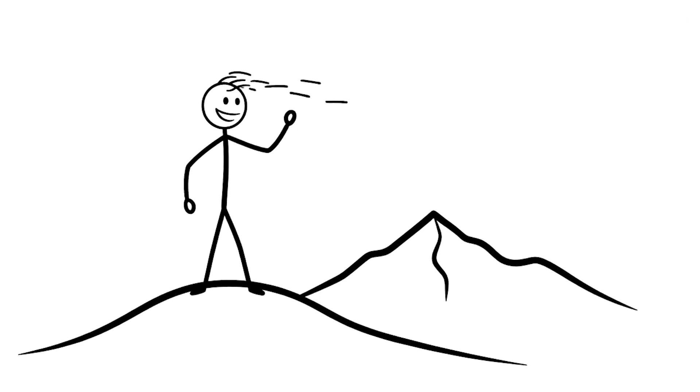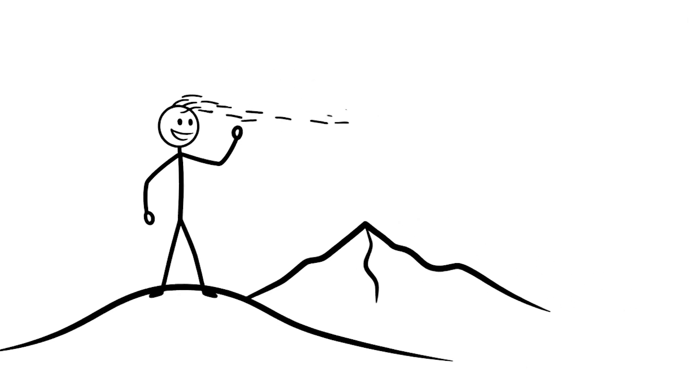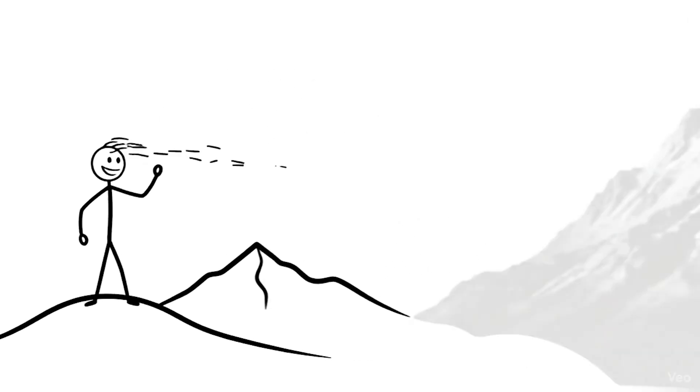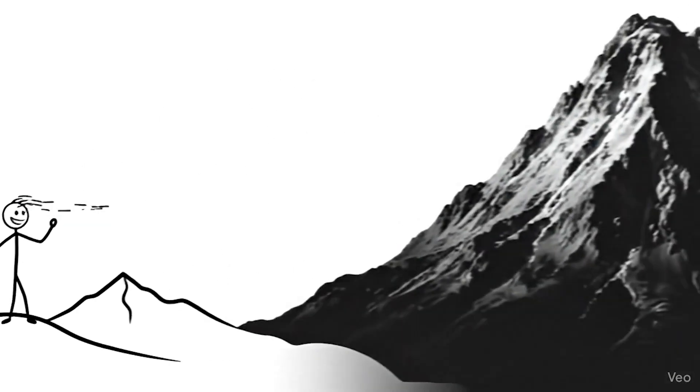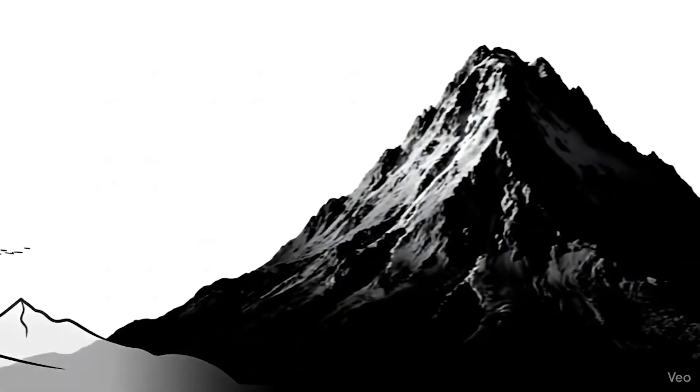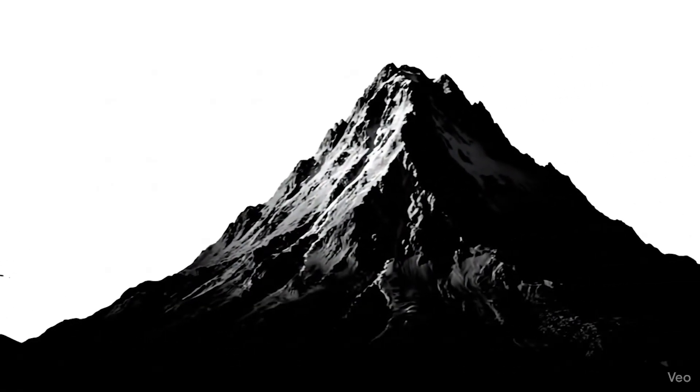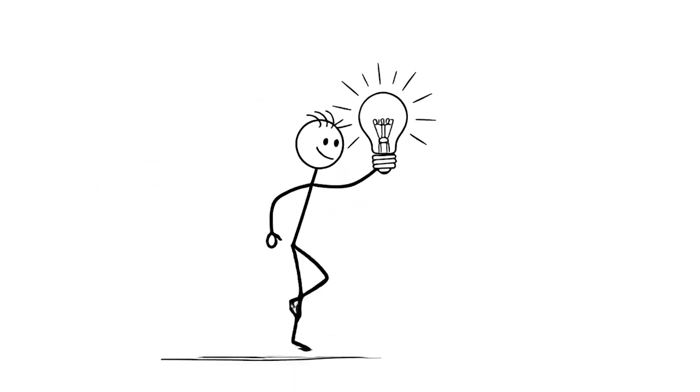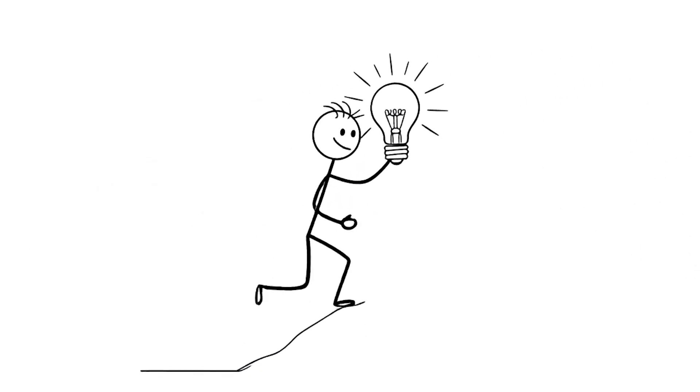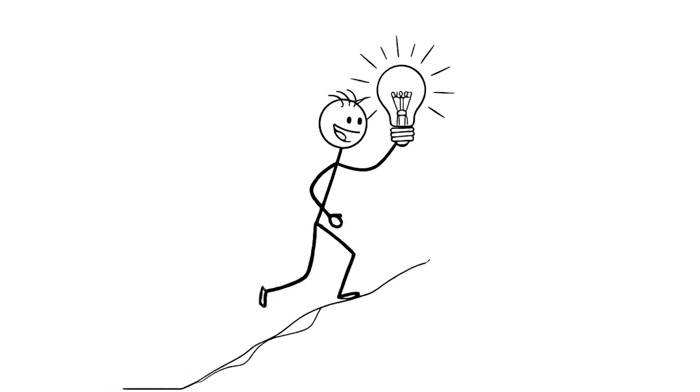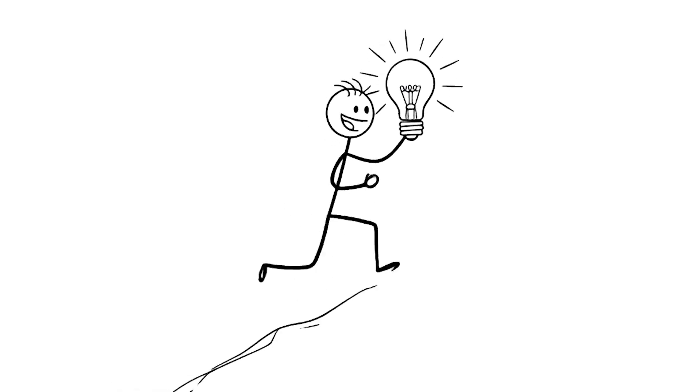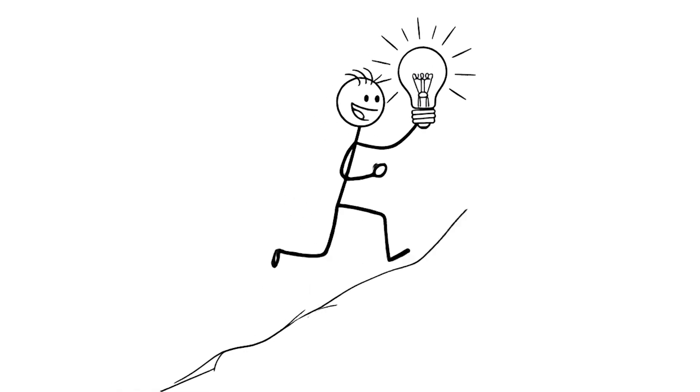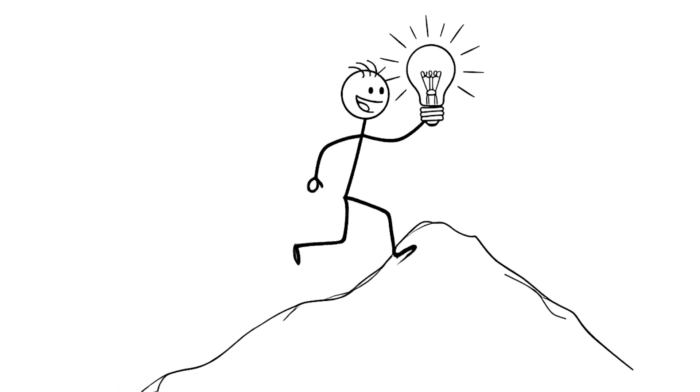Once, there was a little stick figure standing on a small hill. His eyes were fixed on a giant mountain far away. That mountain was his dream. With a smile on his face, he began the climb. Each step was full of energy, full of hope.